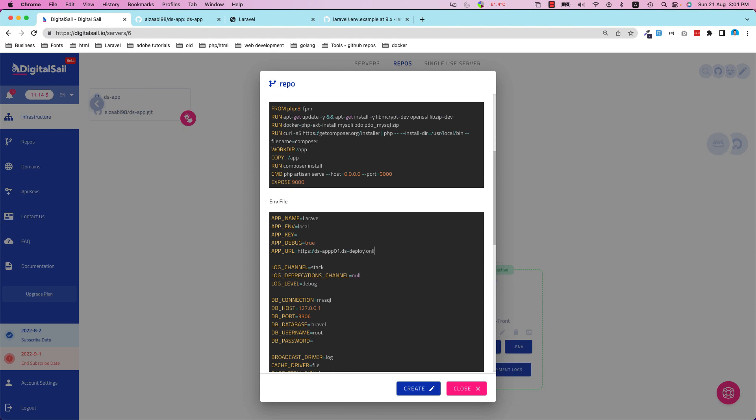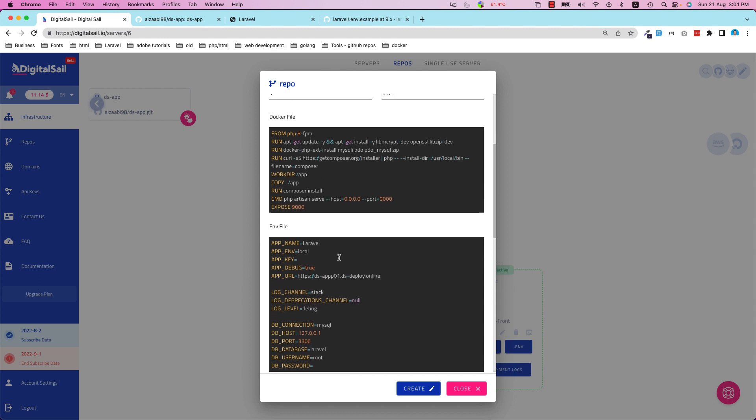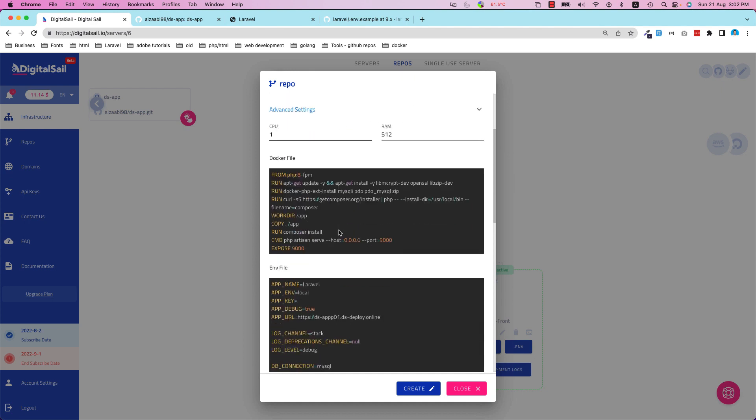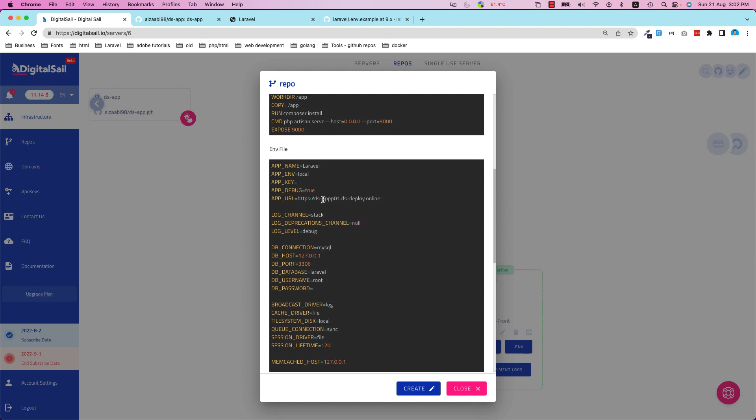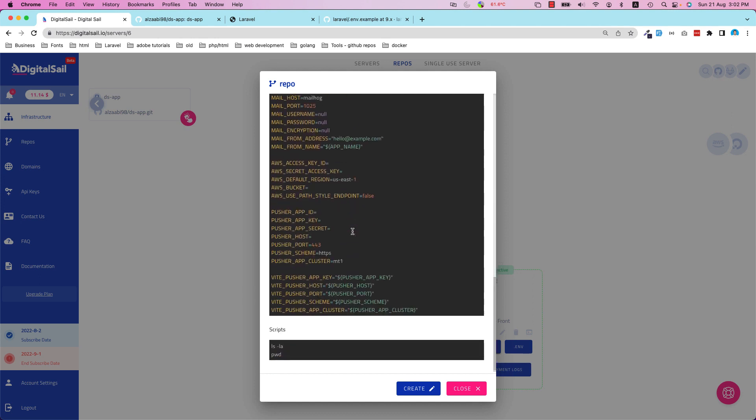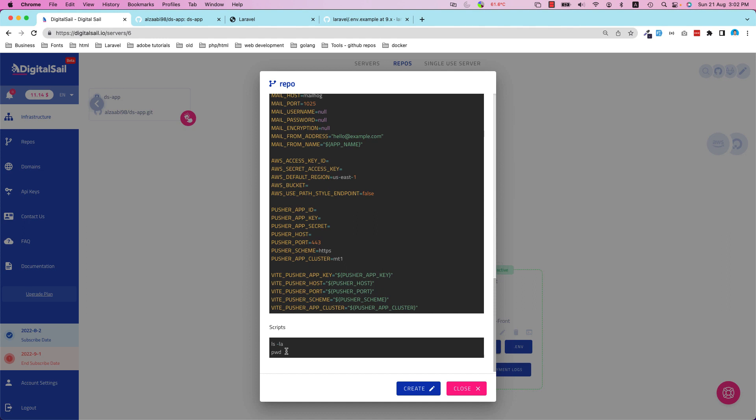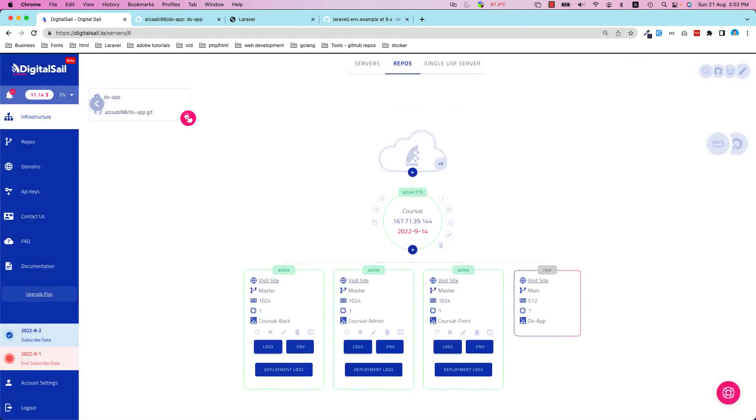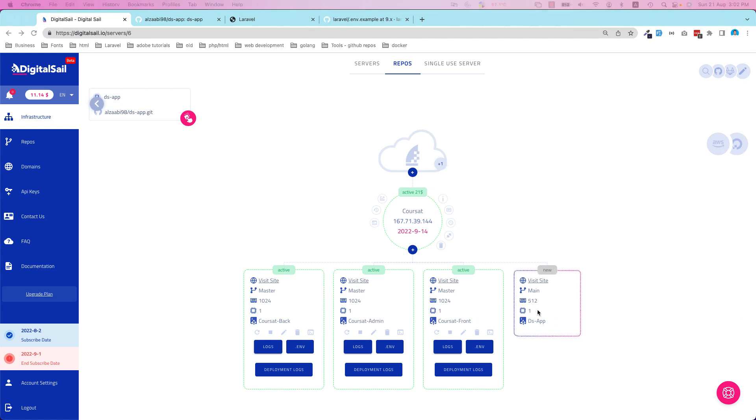As you can see here, ds-app-01, and then maybe without 01, ds-app. I'm going to configure it also ds-app here. That's it, what we need to do. I don't want to do any scripts right now, and then just click on Create.